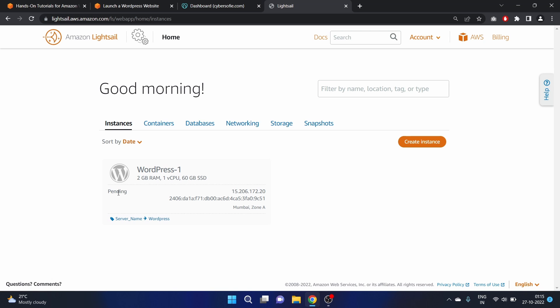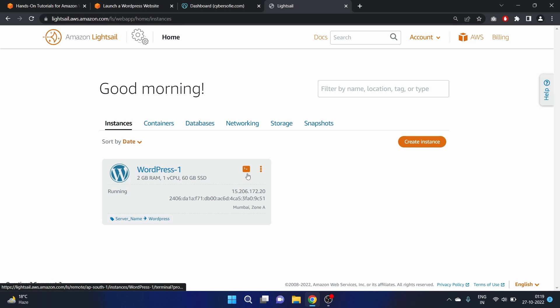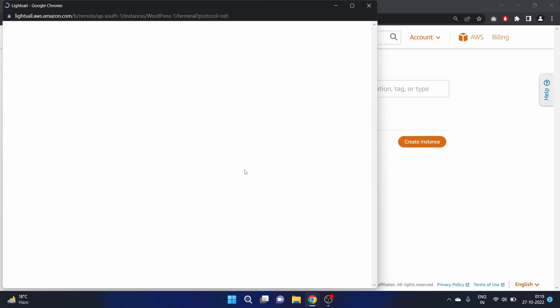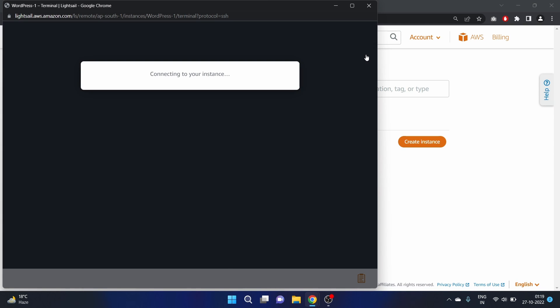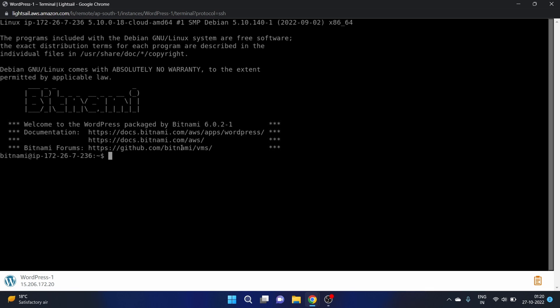The instance is in a pending state right now and will take maybe two to three minutes to reach a running state. Now it's in a running state — let's click on the quick SSH connect icon to connect.